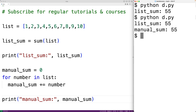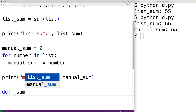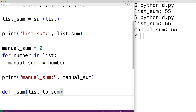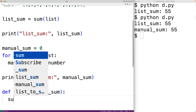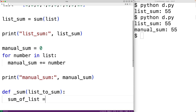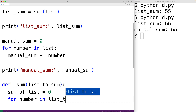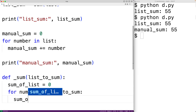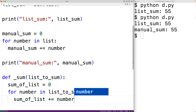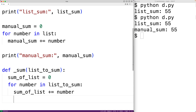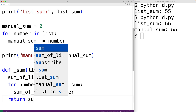Now we could also implement our own sum function to calculate the sum of the numbers in a list. We'll have def, and we'll call this function _sum. The function is going to accept as an argument a list to sum — we'll call the parameter list_to_sum. In the function body, we'll implement the same algorithm as above. We'll create a variable called sum_of_list and initialize it to zero, then loop through each number: for number in list_to_sum. We'll add to sum_of_list that number, then when the loop is done, return sum_of_list.